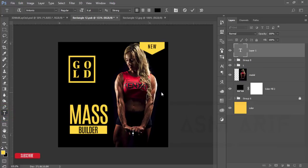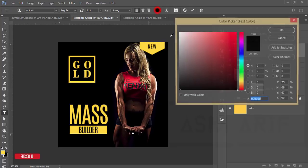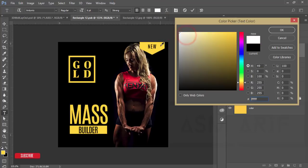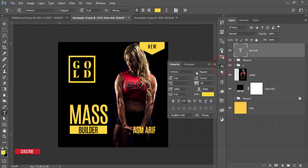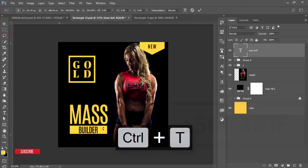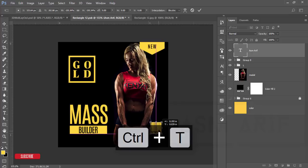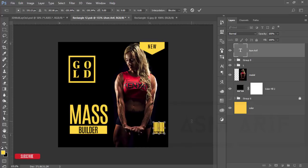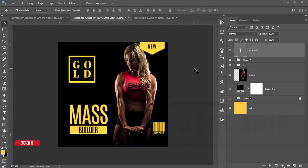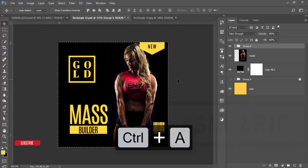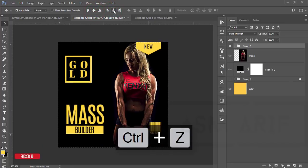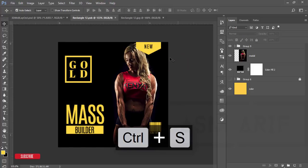Choose a white color or any color you prefer. I'll type 'ASMRA' using the barcode font. Hit the tick button, go to Character options, select the barcode font, and increase the size. Press Ctrl+T to make it a bit bigger, and align it to the right side. Hit the tick button, then select all elements, press G to group them, press Ctrl+A, and align everything properly — centered left to right.